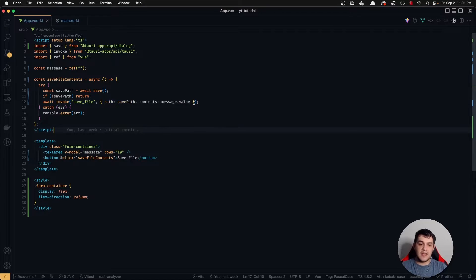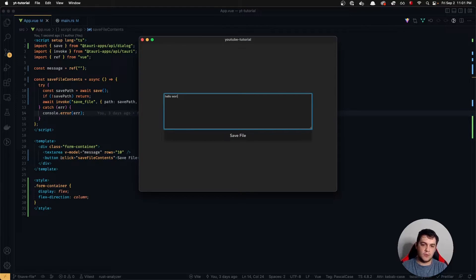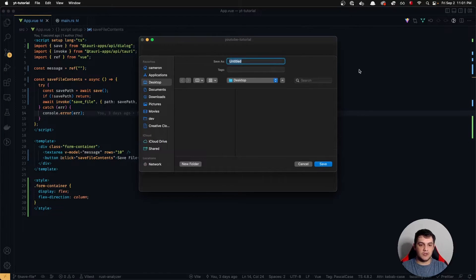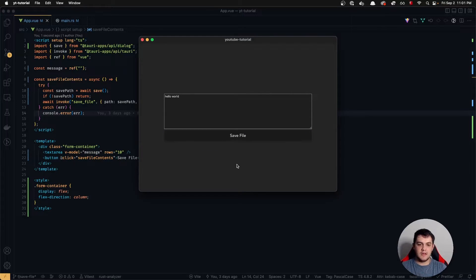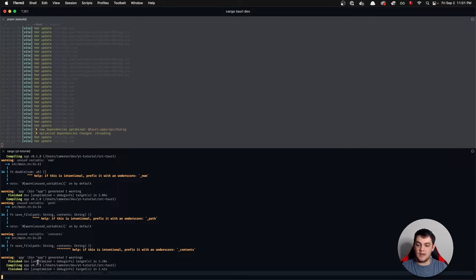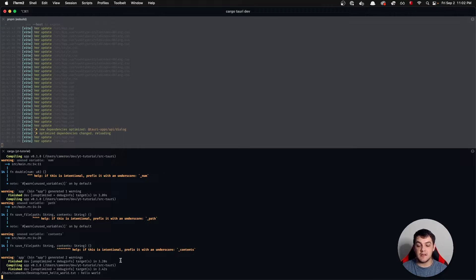Now we have both variables to send. Let's test this — I'll type 'hello world', click Save, and it prompts us with the dialogue. I'll save it to my Desktop and name it test-hello-world.txt, then click Save. In our terminal you can now see we've output both the path and the contents of that file. There may be some edge cases to handle in a real-world scenario, but the basic concept of passing this data to our Rust function is working.